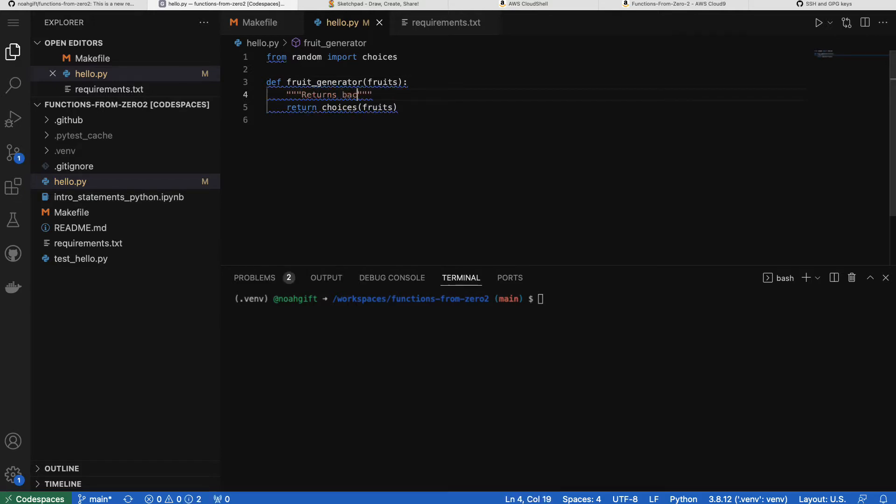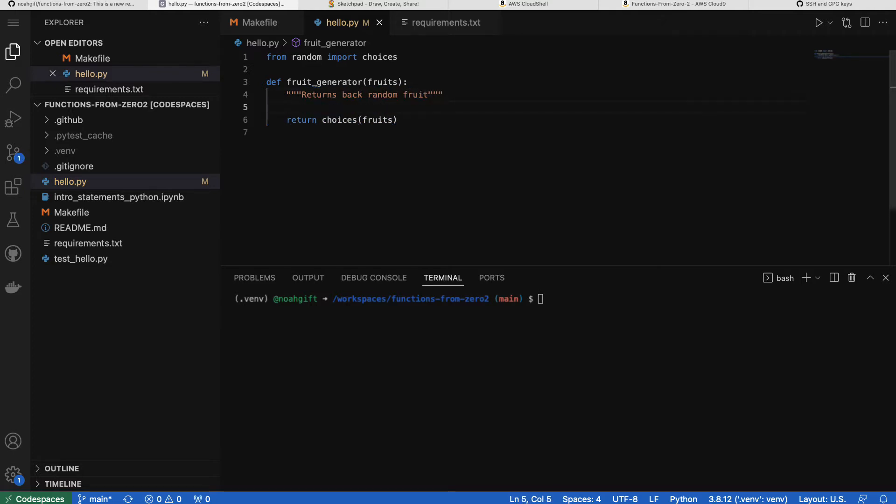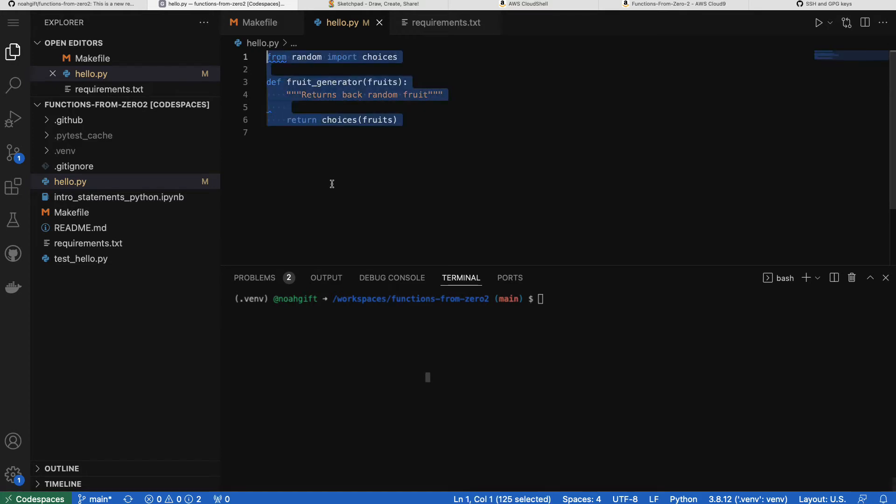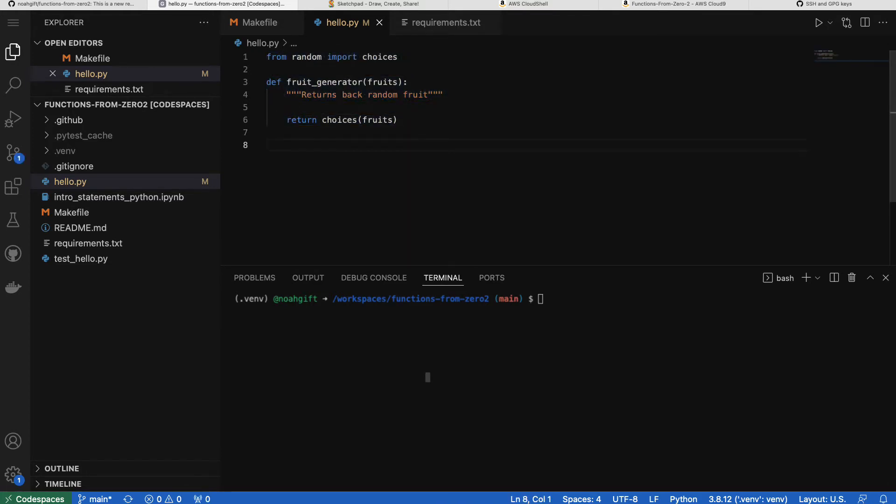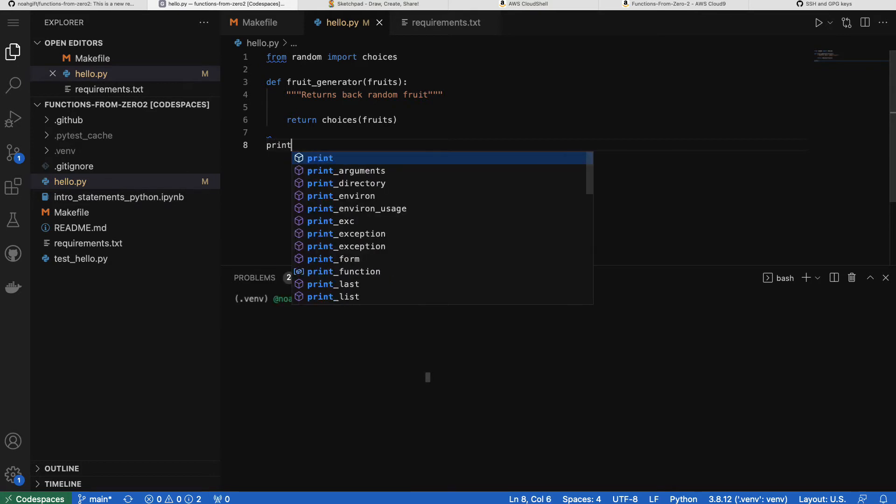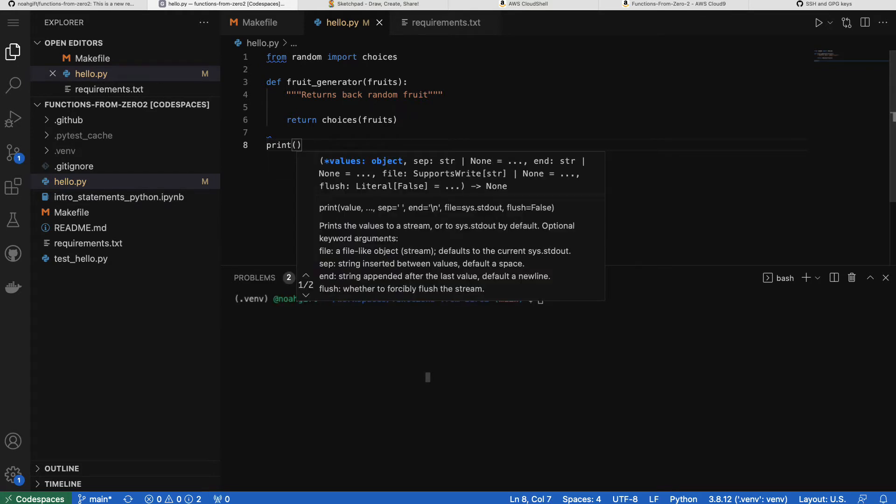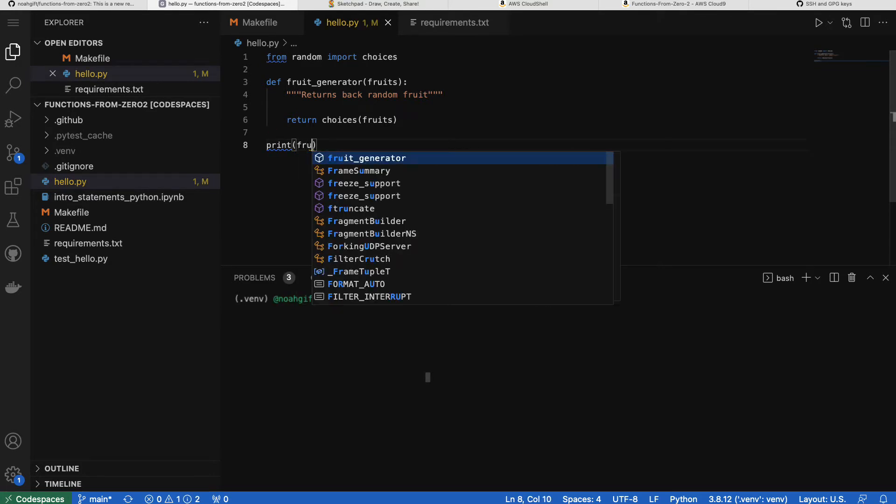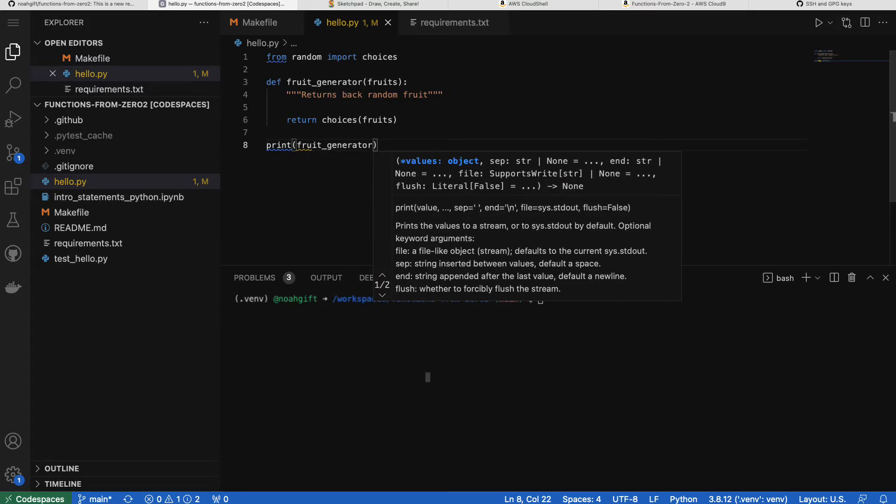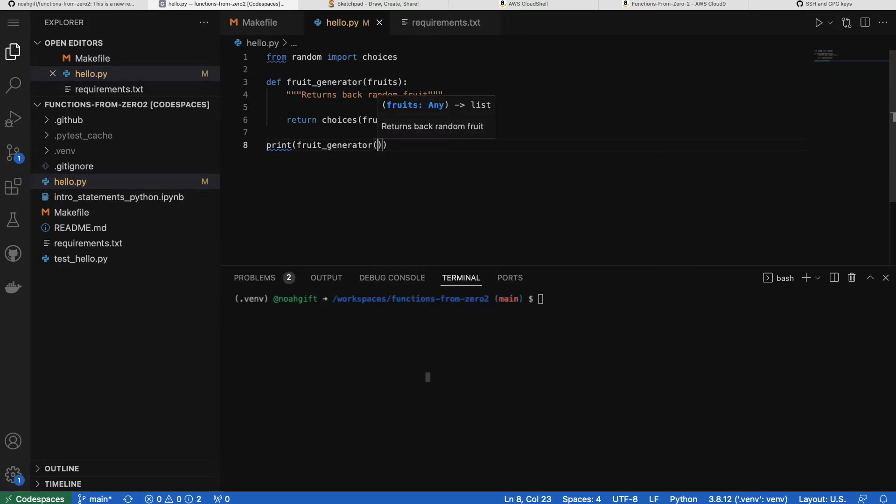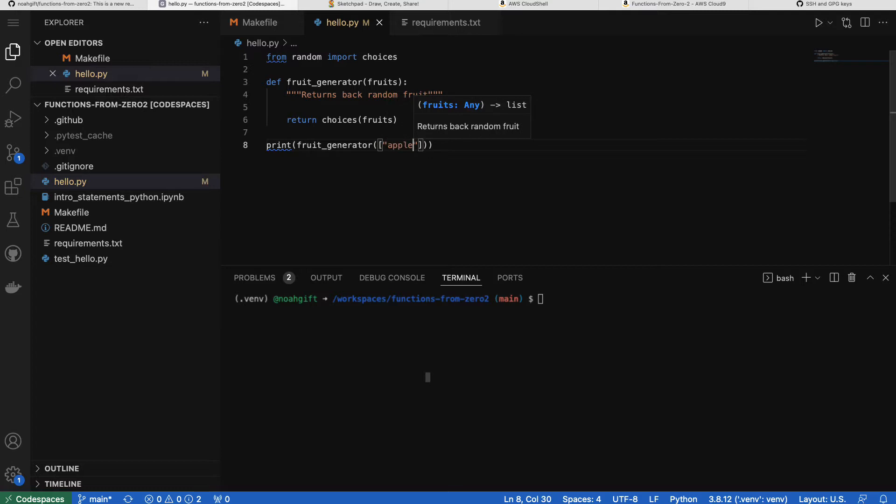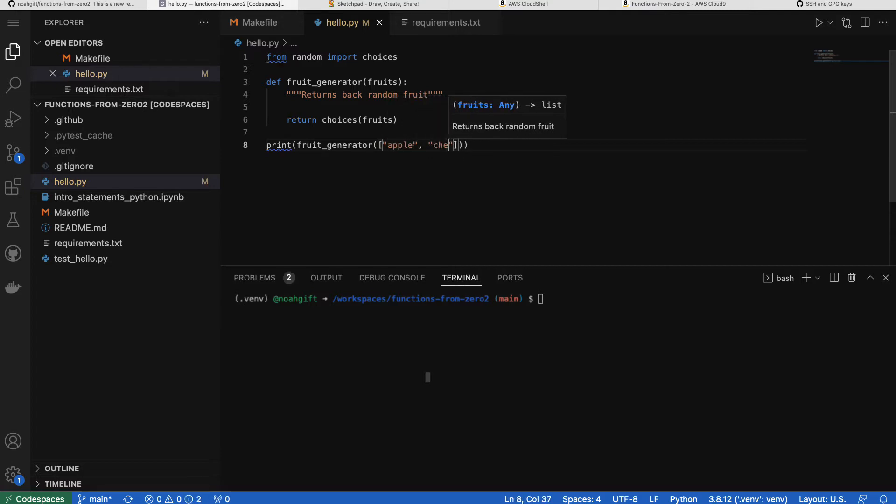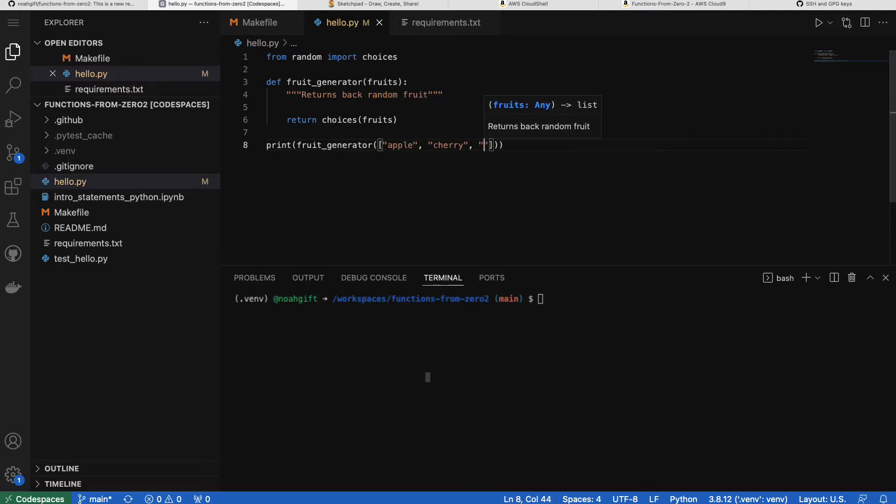So I'll add a doc string here which returns back a random fruit. And then next, what I'll do is put my logic inside of here as well. I'll print out my result here so I can just test out the basic script, which will print out the fruit generator. And then I'll put in a list of fruits, and then it'll pick one of those fruits to return back.